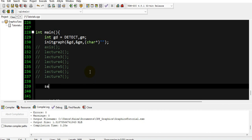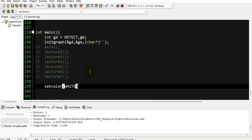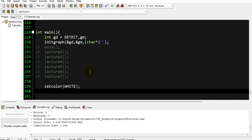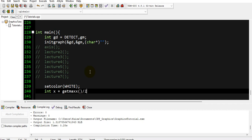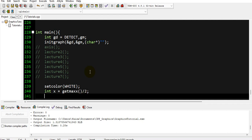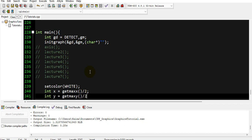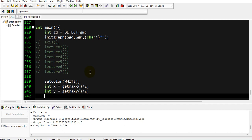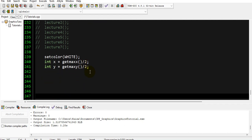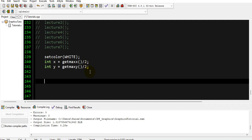Let us dive into the code now. First of all, let me set the color to white, and then as usual our center point: int x equals getmaxx() divided by 2, and int y equals getmaxy() divided by 2. So here we get our center point of the screen for pie slice.